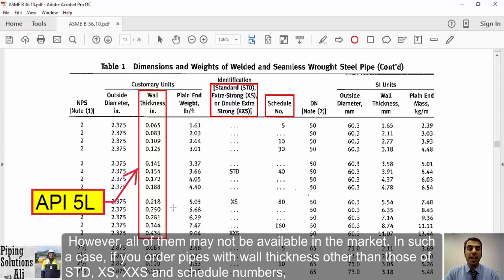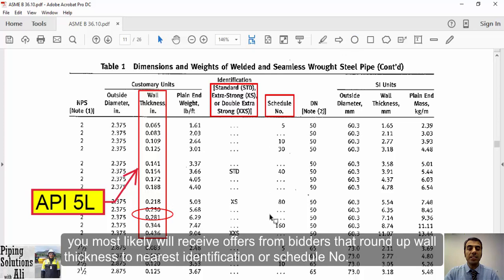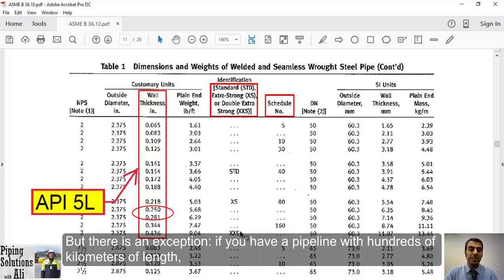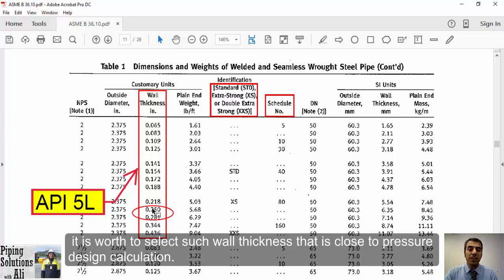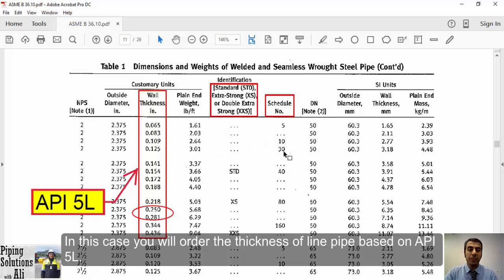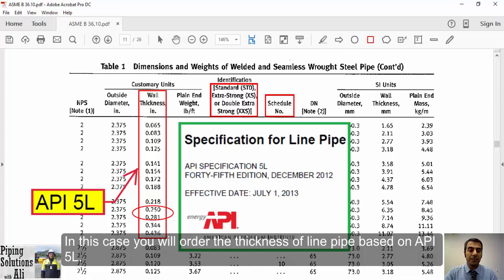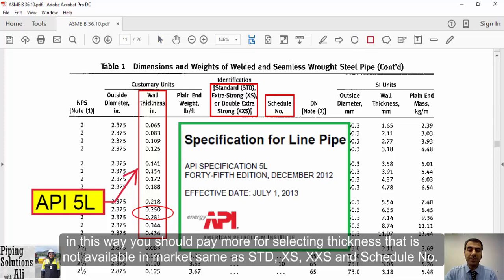If you order pipes with wall thicknesses other than STD, XS, XXS, or schedule numbers, you will most likely receive offers from bidders that round up the wall thickness to the nearest identification or schedule number. However, for a pipeline with hundreds of kilometers of length, it is worth selecting a thickness close to the pressure design calculation by ordering based on API 5L.